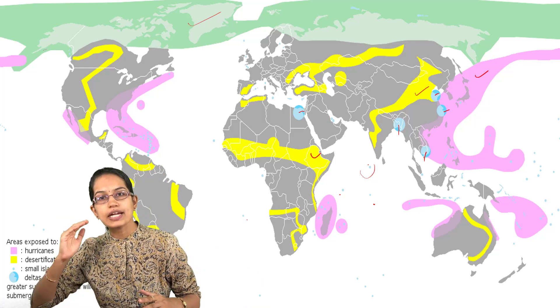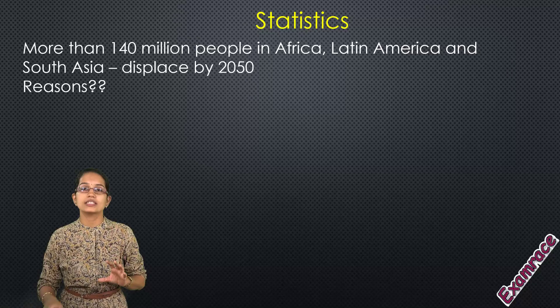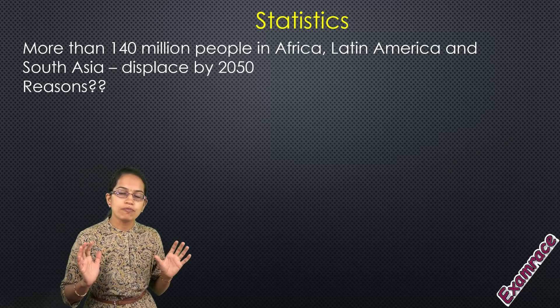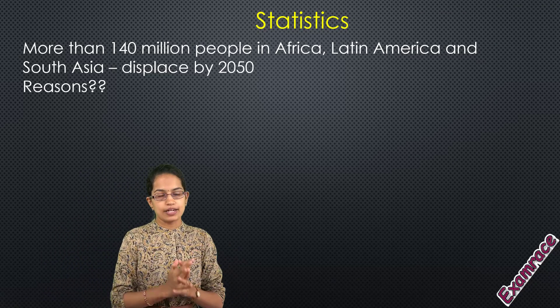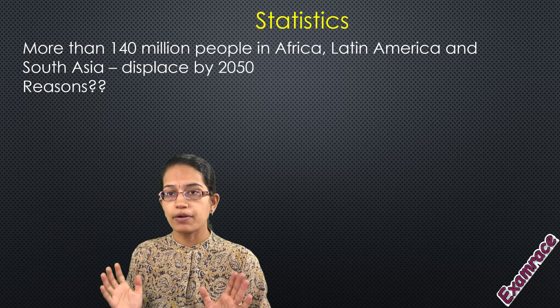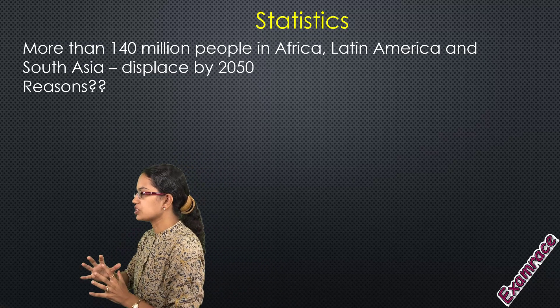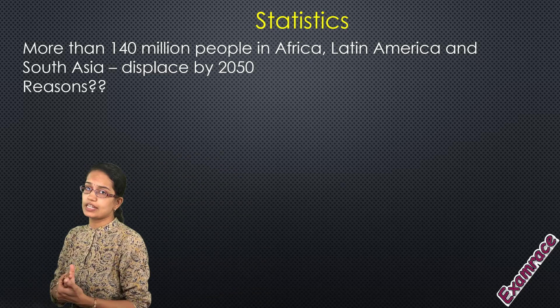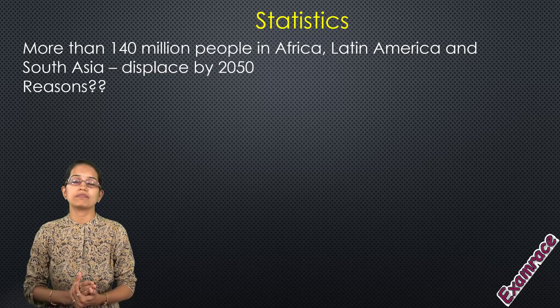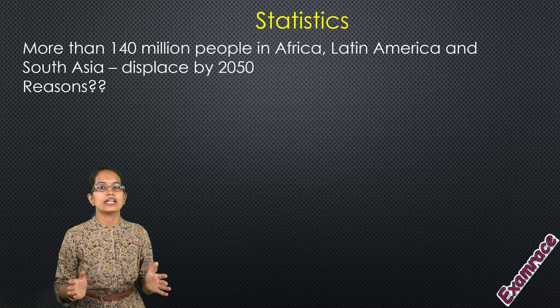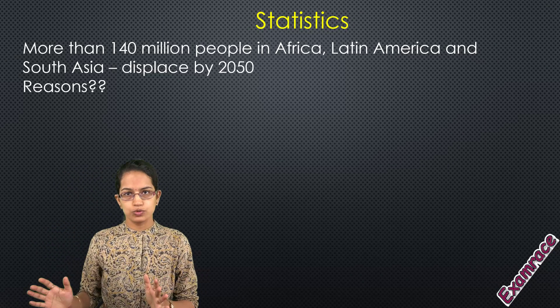Be it any of these three categories, all these create a kind of migratory pattern which is called environmental migration, of which if there is an immediate need for displacement, we call it a climate refugee.